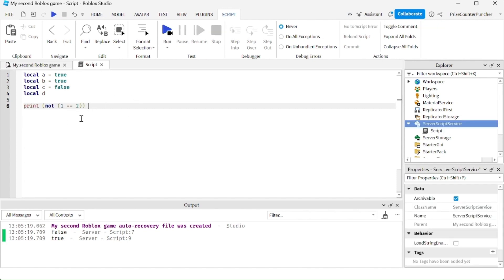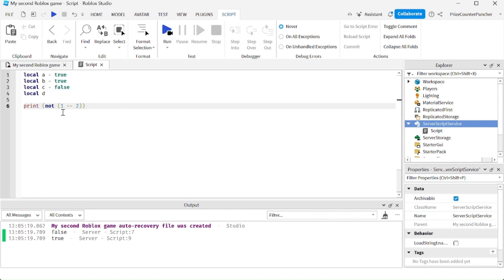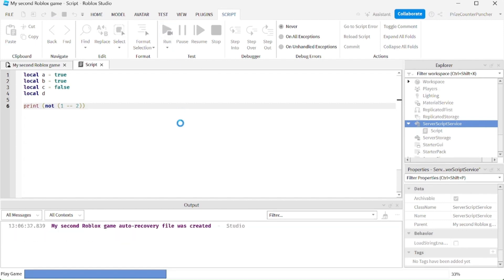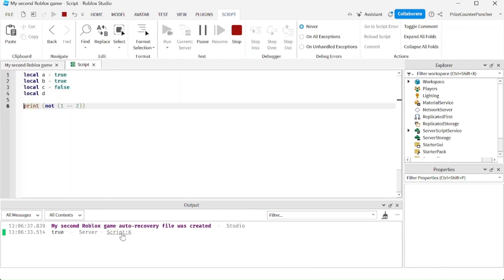In this next example, we're using the not operator. So 1 equals 2 is false, and not false is true. Let's run the test and take a look — the answer is true.